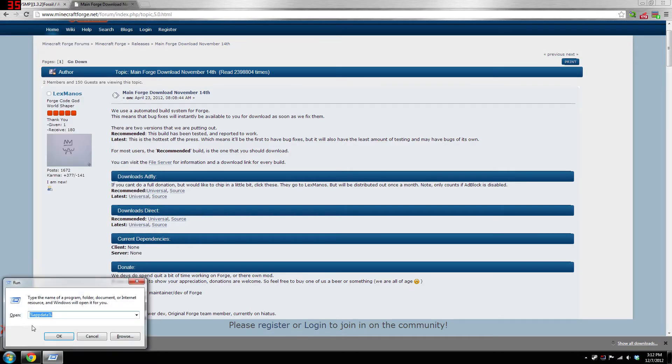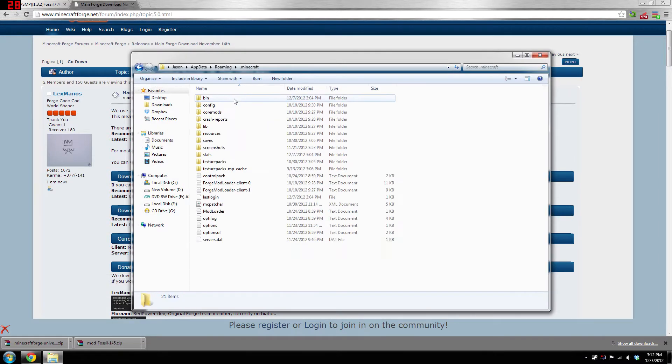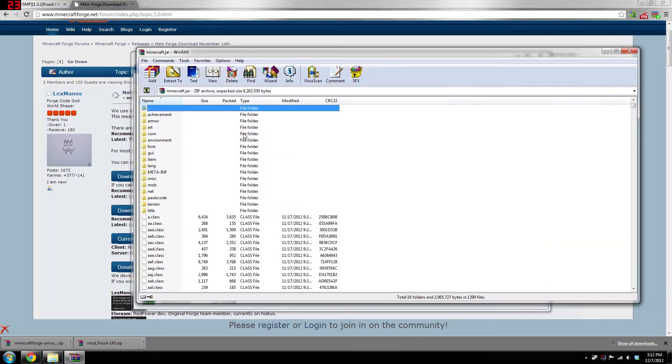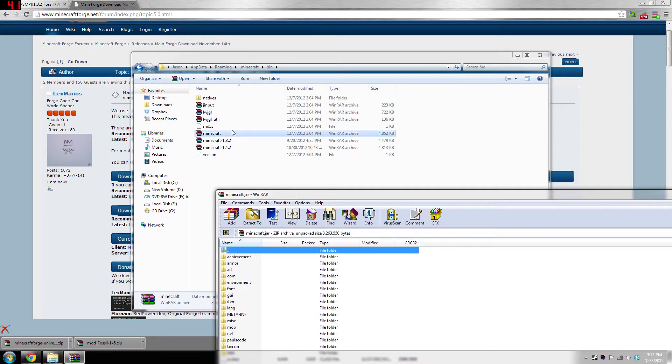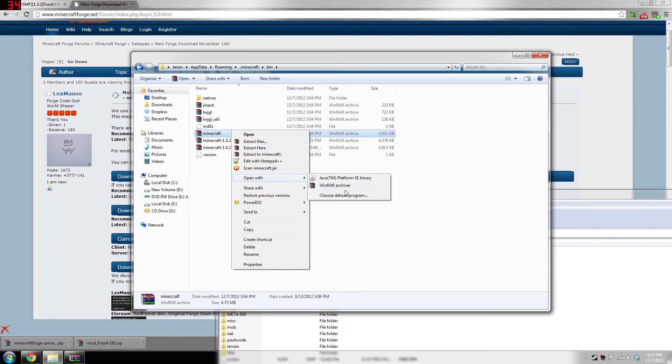You're gonna go to Run and then type in %appdata%, hit enter, and then go to .minecraft, go to bin, and then open up your minecraft.jar. You're gonna have to open it with 7zip or WinRAR—I'll have links to both in the description. Basically you're gonna normally have to right-click, hit open with, and choose WinRAR or choose default program.